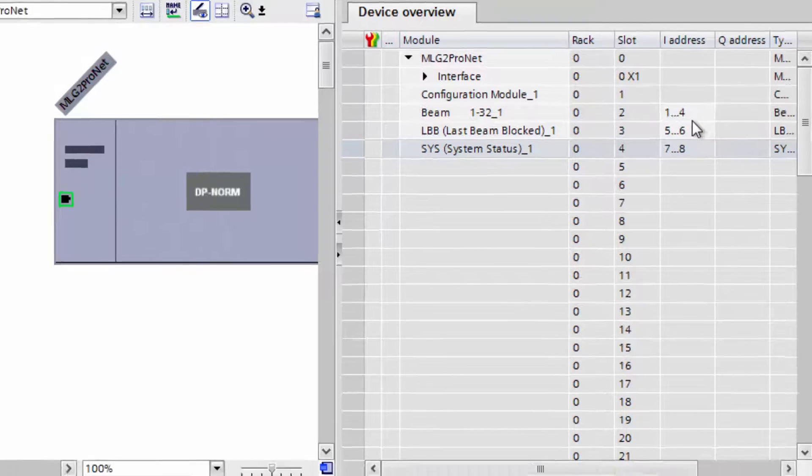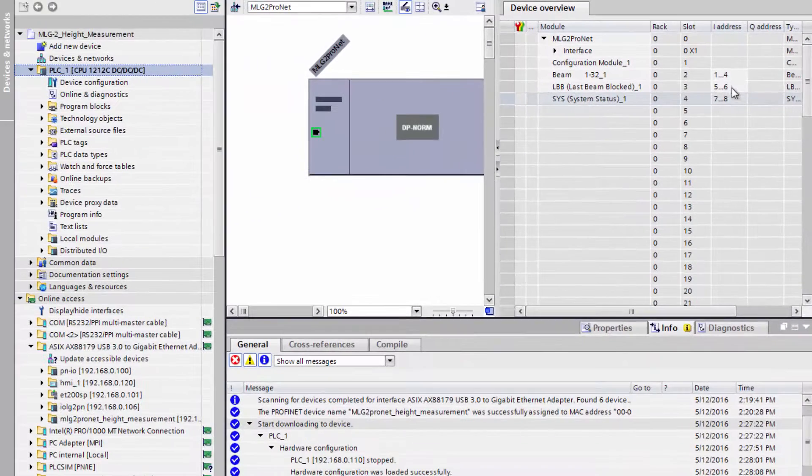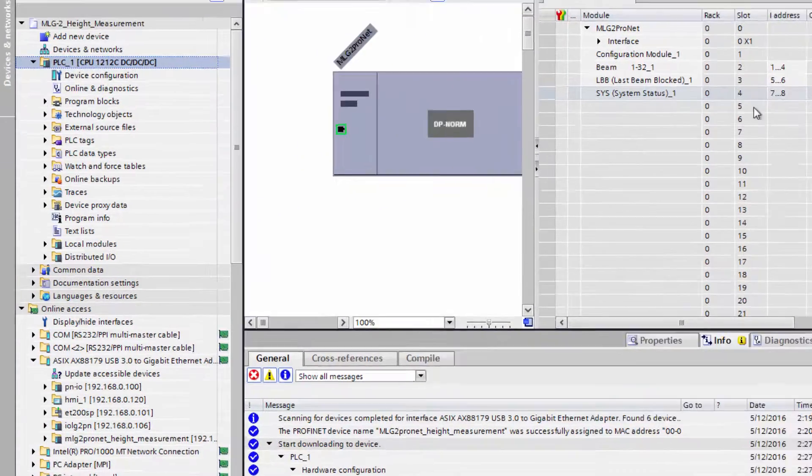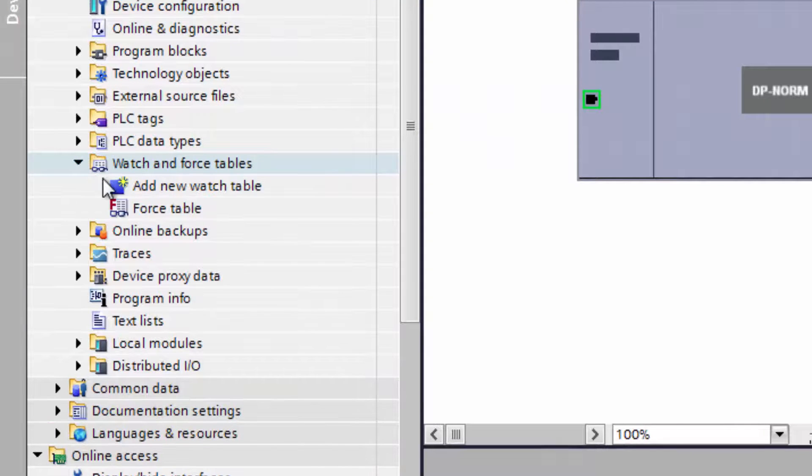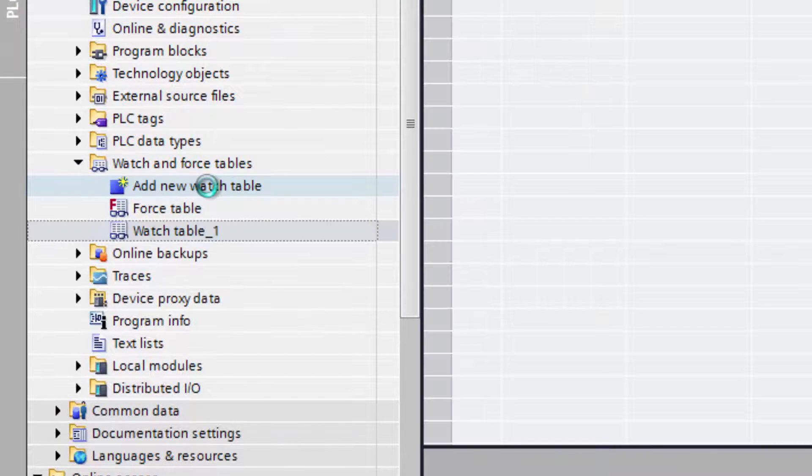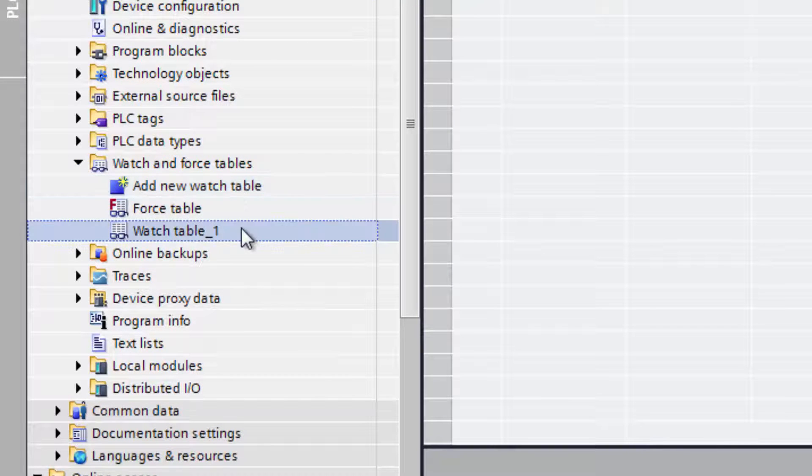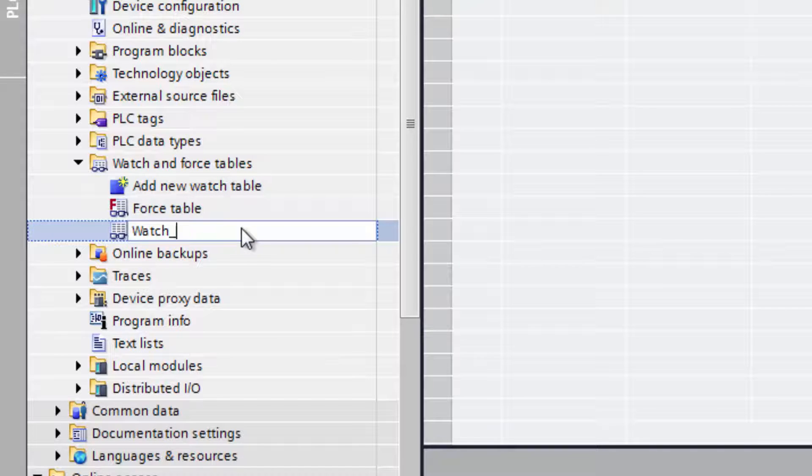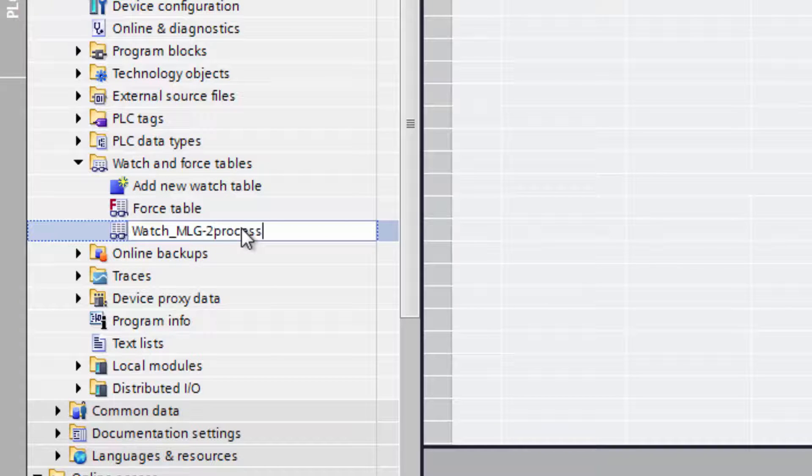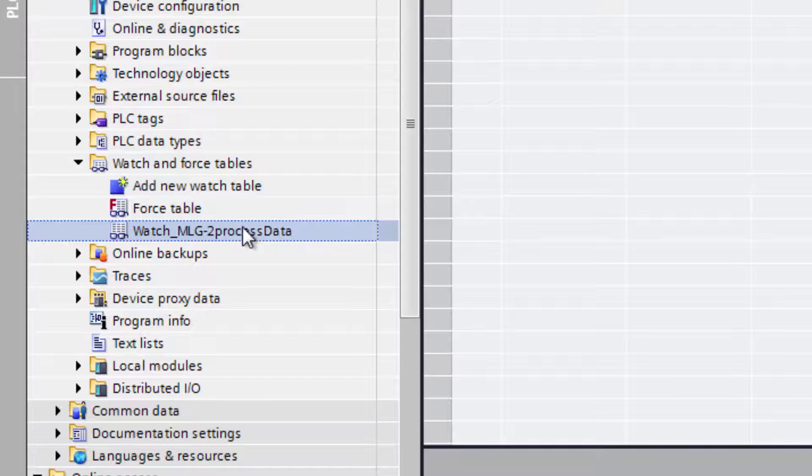The data can be added to a watch table. Click on Watch and Force Tables and then Add New Watch Table. The name Watch_MLG-2_Process_Data is assigned to the watch table.